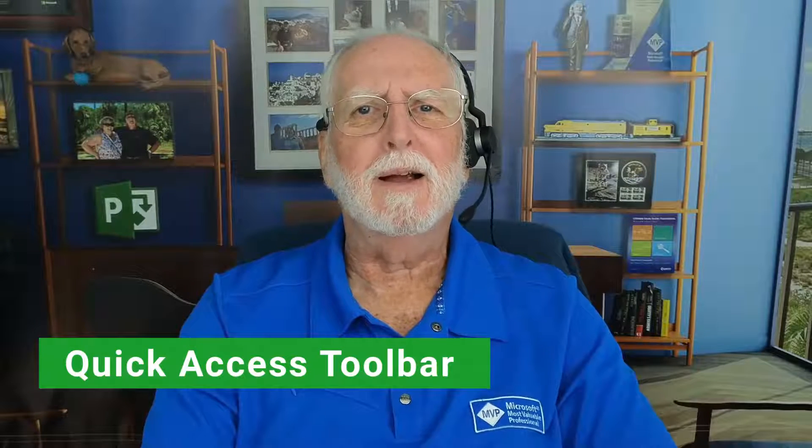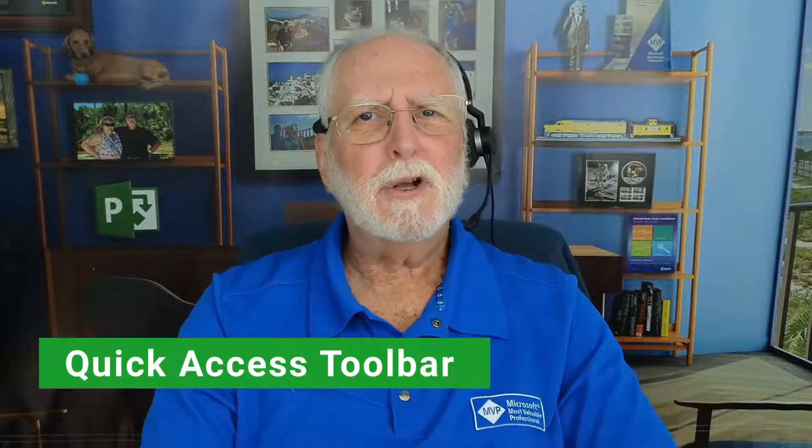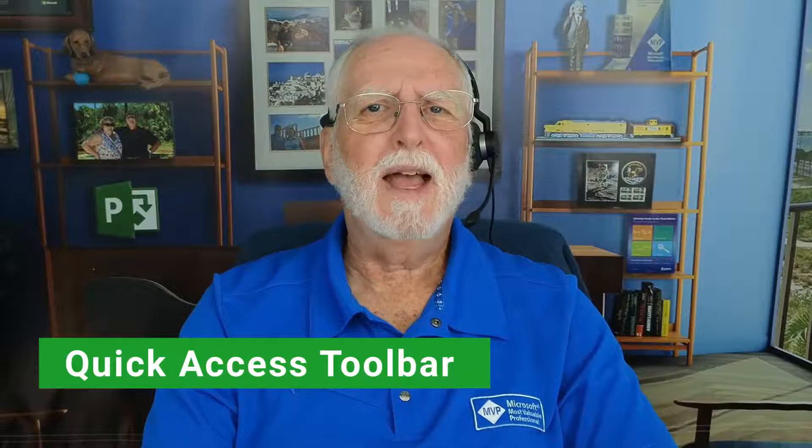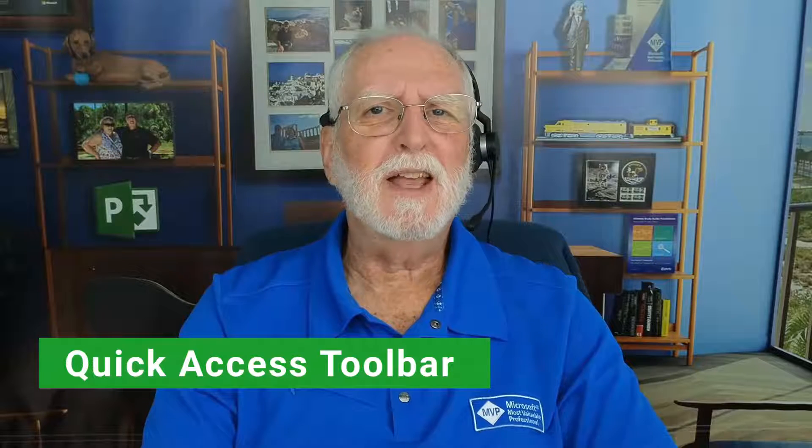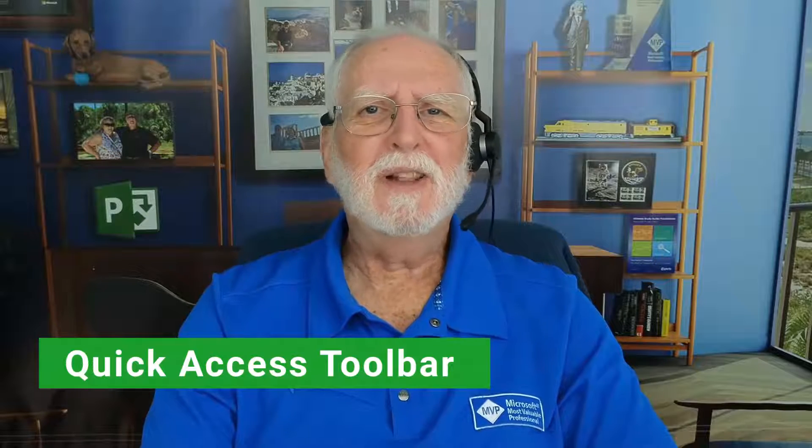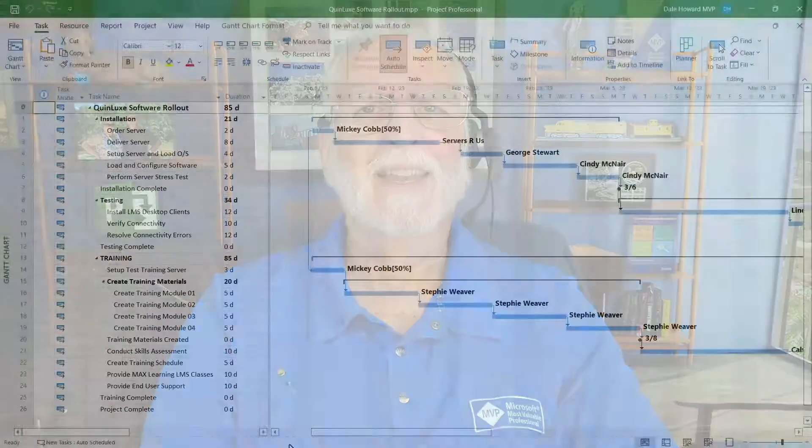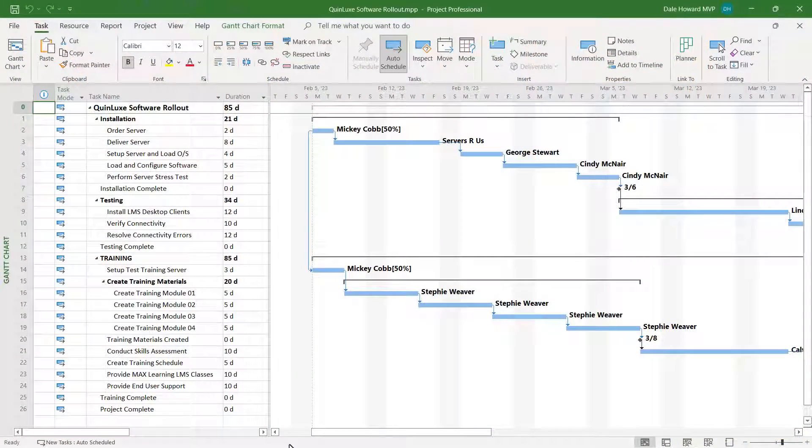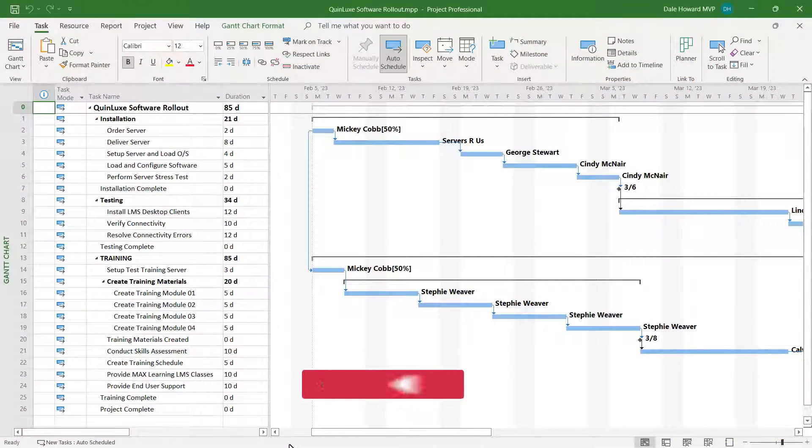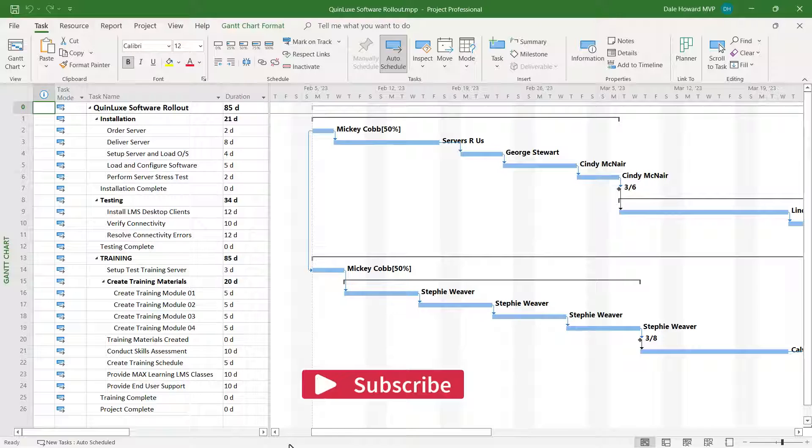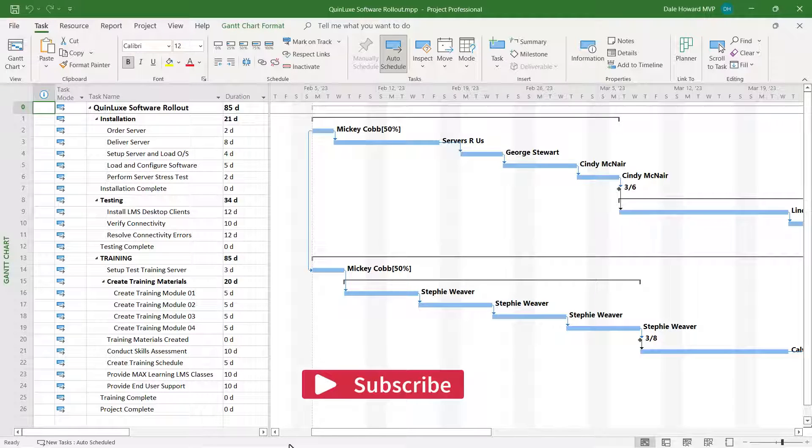One of my favorite features in Microsoft Project is being able to add my favorite commands and buttons to that little Quick Access Toolbar. I'll show you how to do that in this video, so let's get started.